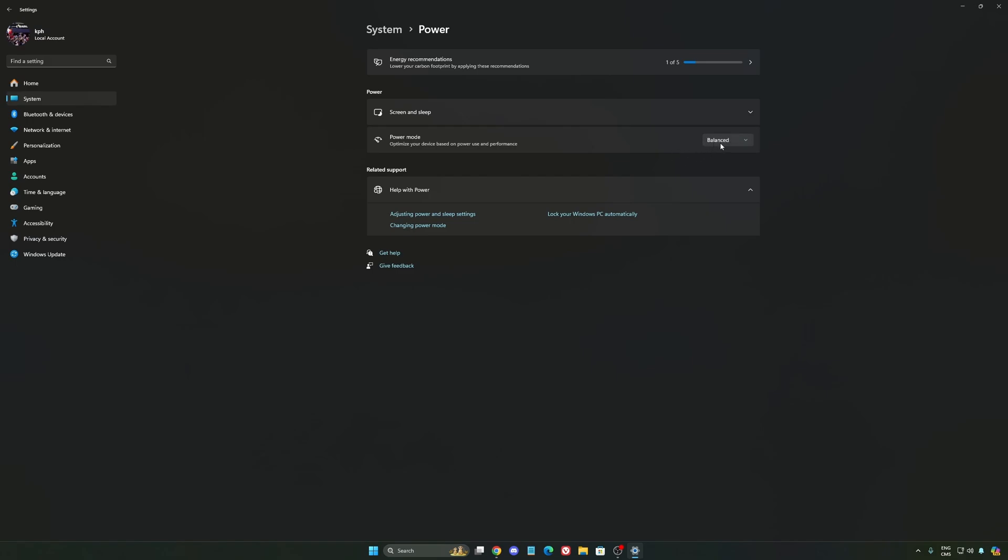I did a couple of benchmarks, Balanced versus best performance. And honestly, I'm getting better results with Balanced. So super important to do that.